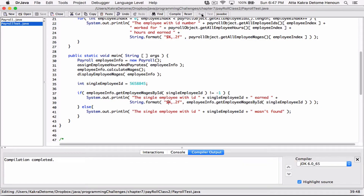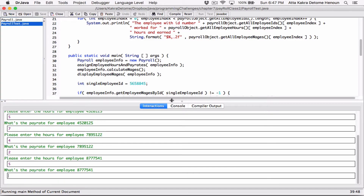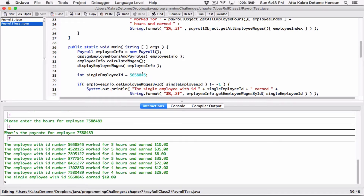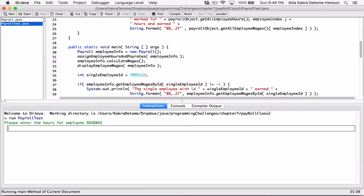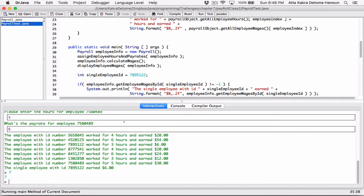We can see the first employee with ID 565884 earned ten dollars and everyone has a different amount. If we change the search to the third employee and compile and run again with random values, we're looking for the third employee — 789512 — and it shows six dollars. We can retrieve that particular employee's wages by ID. The method is working.